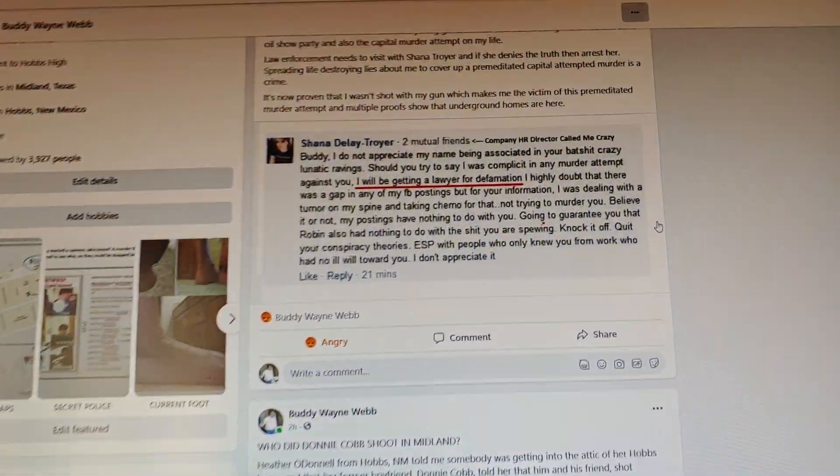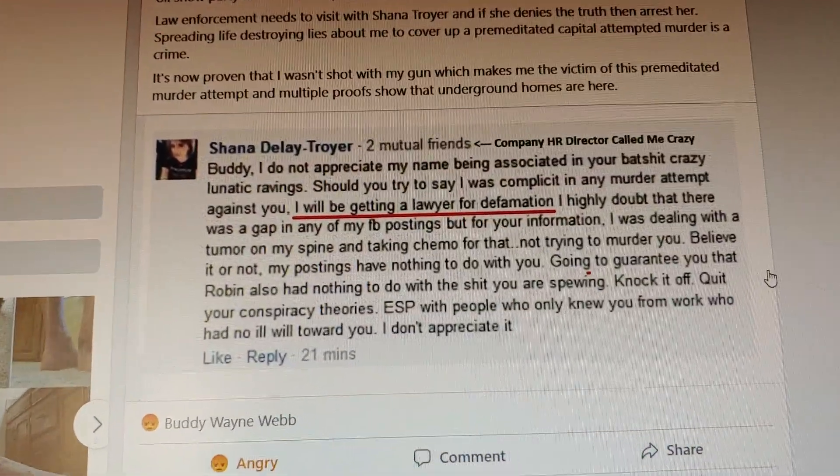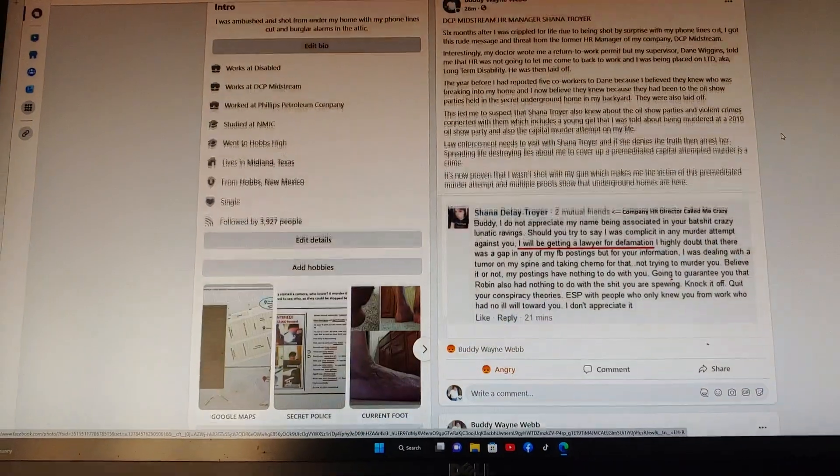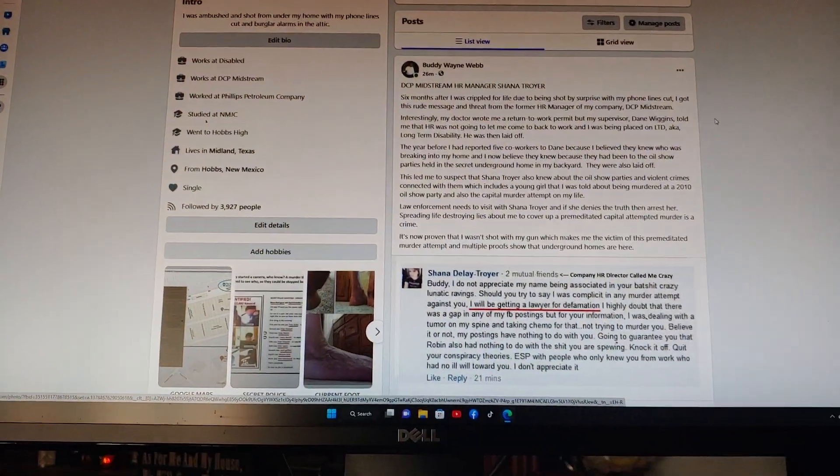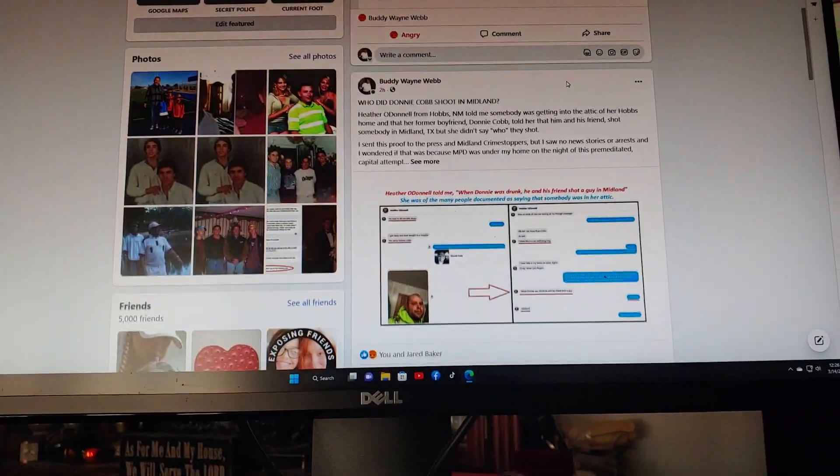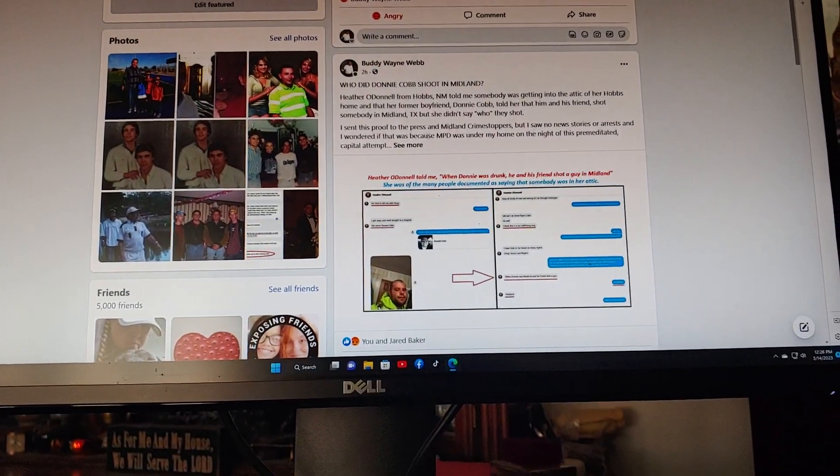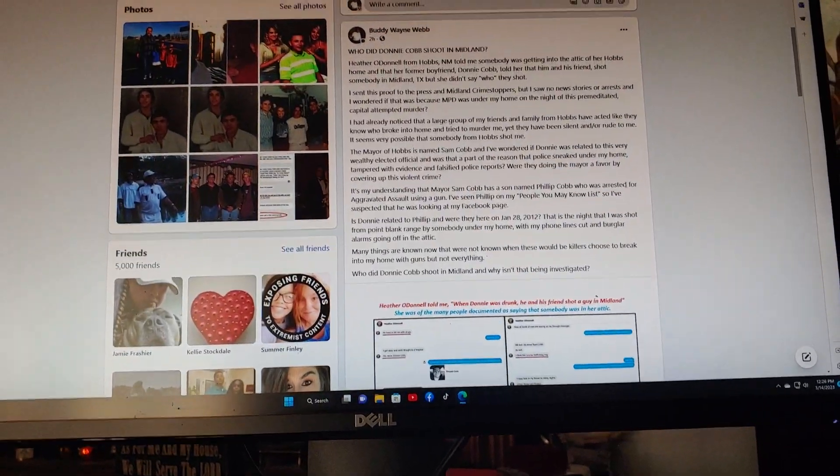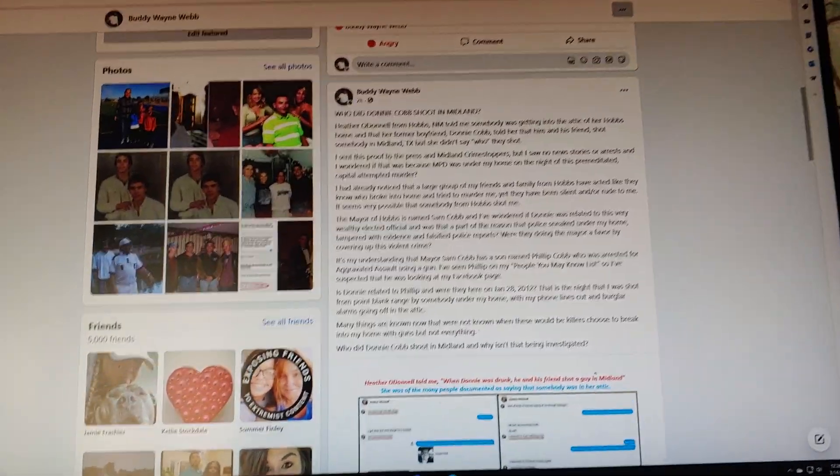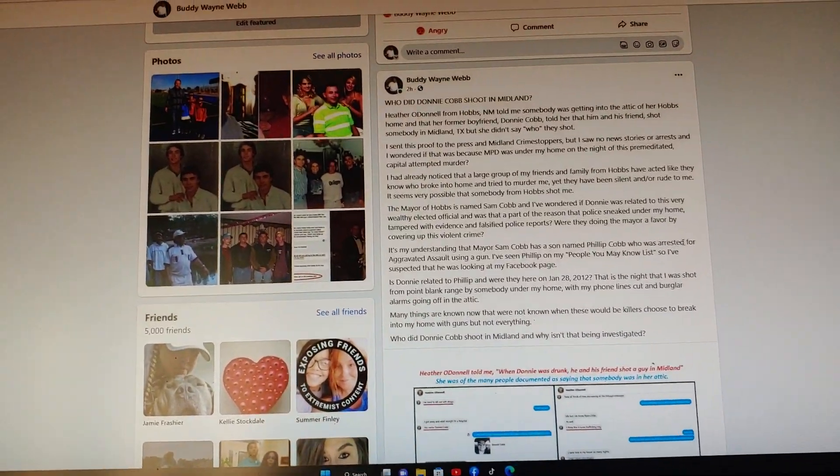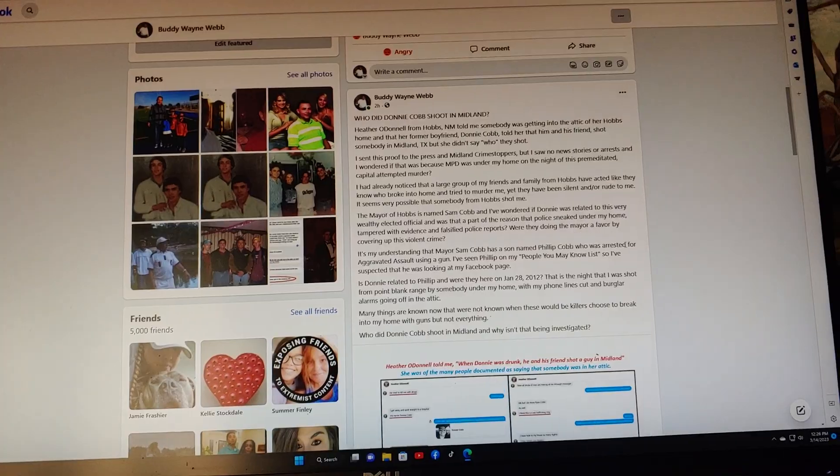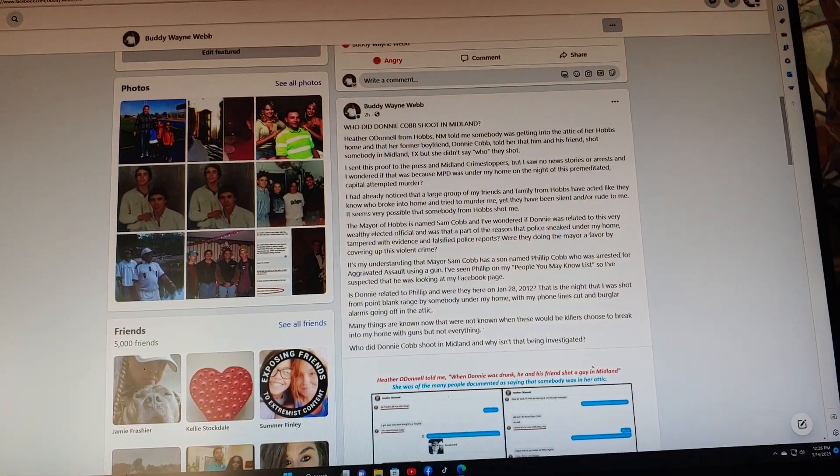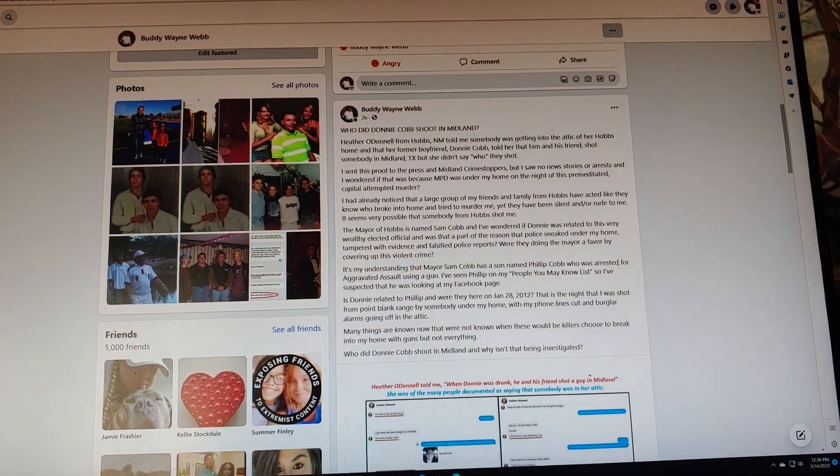I just want to show you I got one other Facebook post right here before that. The big question is, who shot you, Buddy? Well, I don't really know the answer to that, but here's one suspect right here.